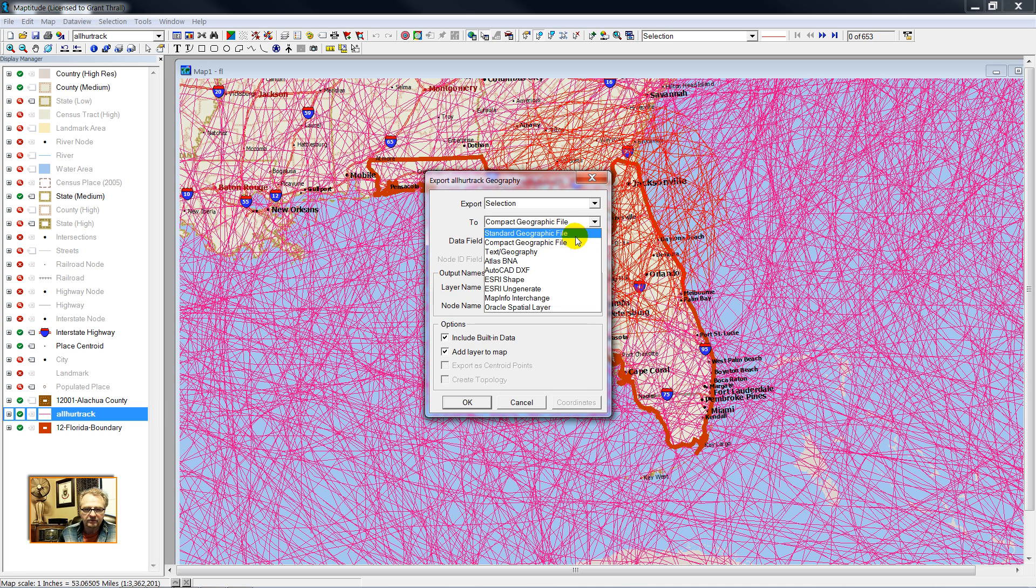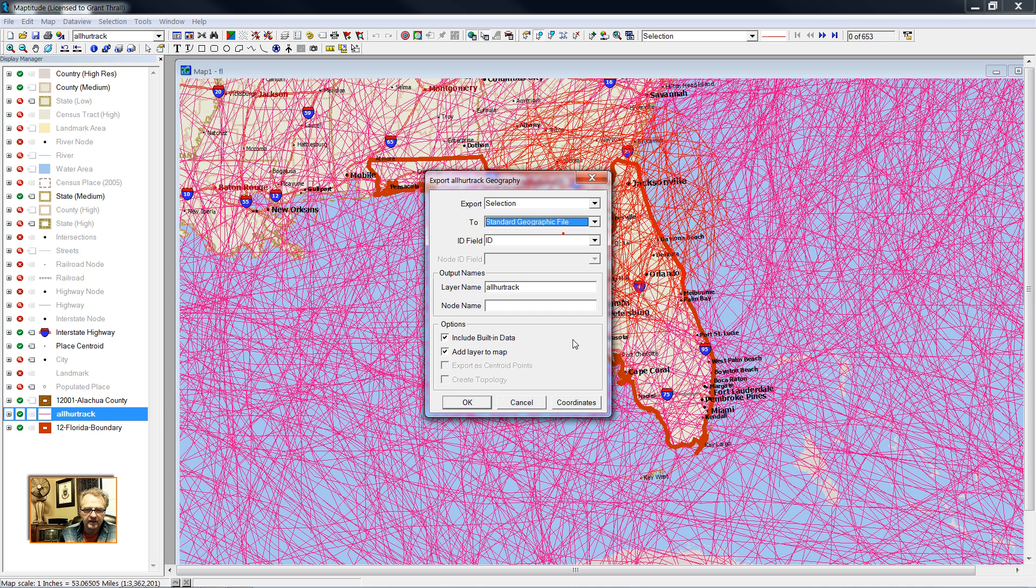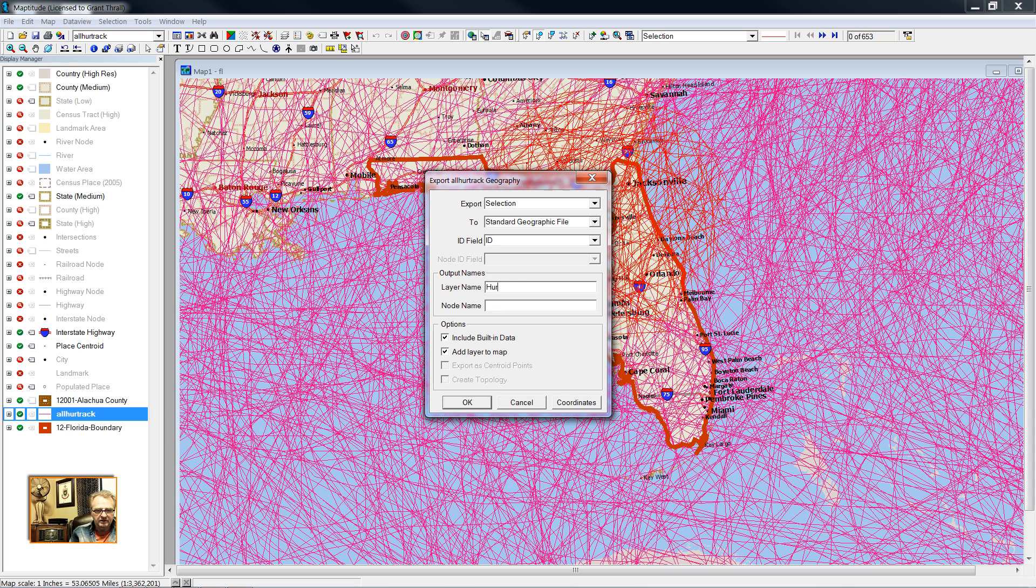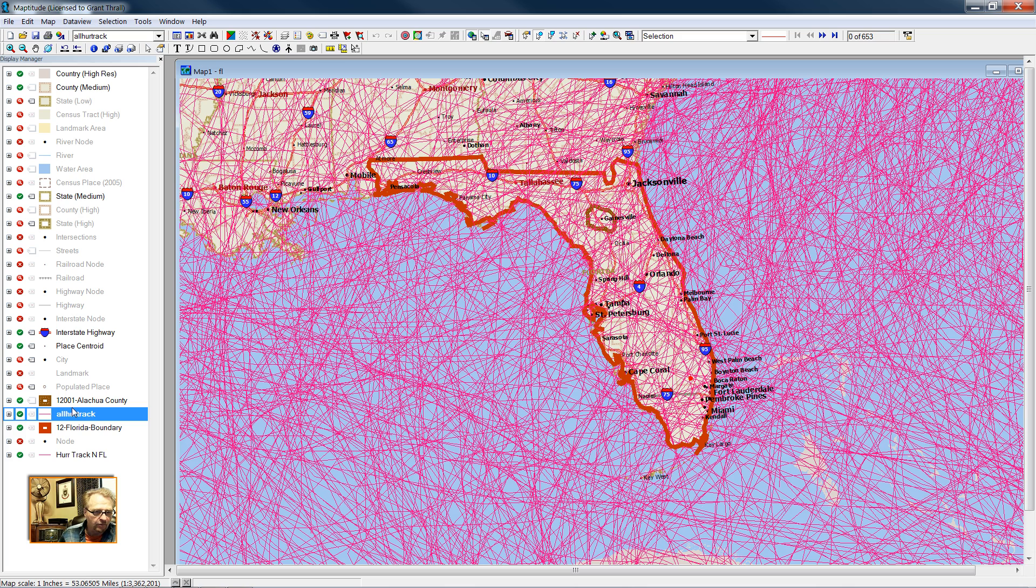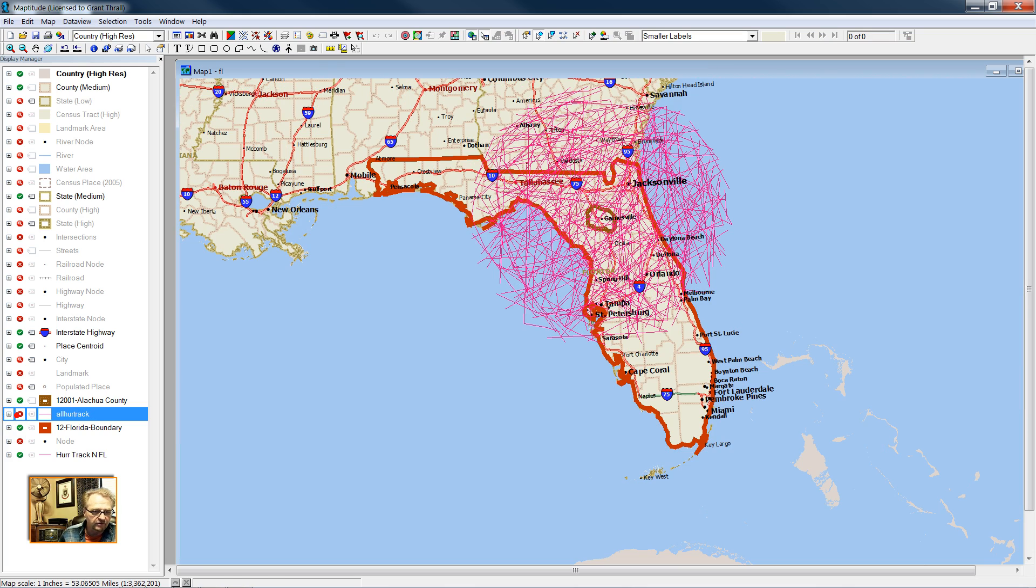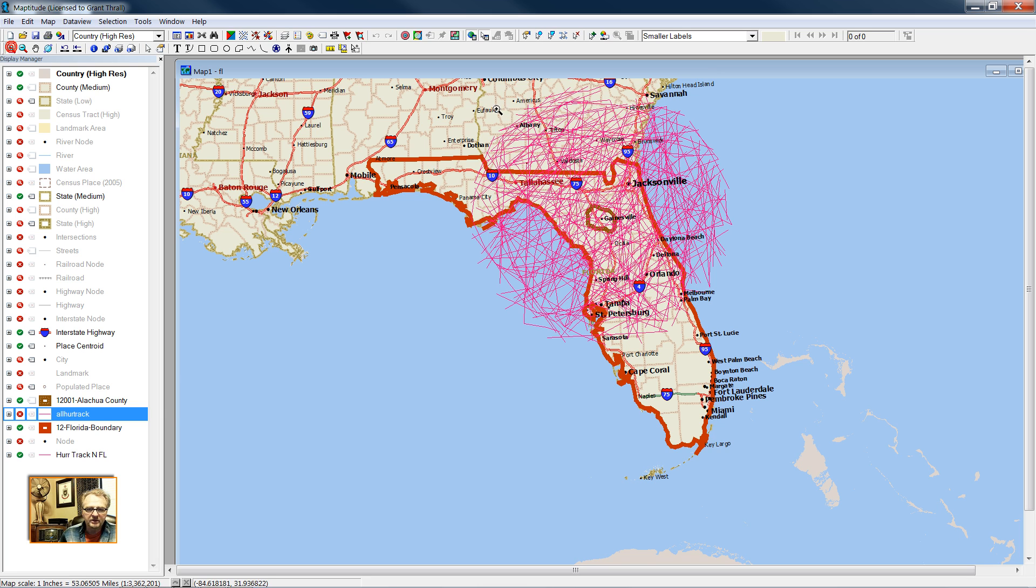And I'm going to export this Esri shape file as a Caliper standard geographic file. I will call this layer Hurricane Track North Florida. Now I can remove the previous hurricane track, and I'm left only with the hurricane track in the target area. Now zoom into that area.